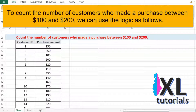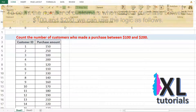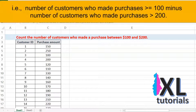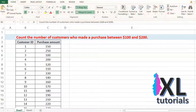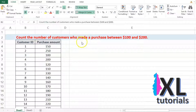To count the number of customers who made a purchase between $100 and $200, we can use the following logic: the number of customers who made purchases greater than or equal to $100, minus the number of customers who made purchases greater than $200.